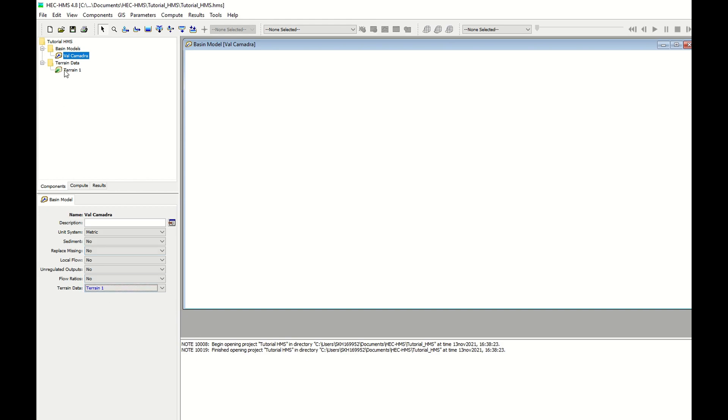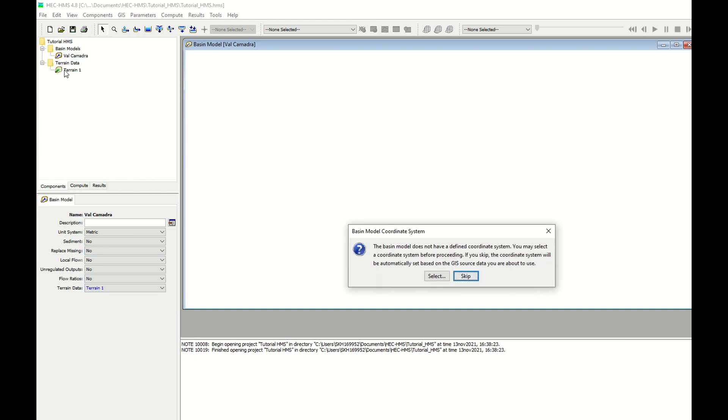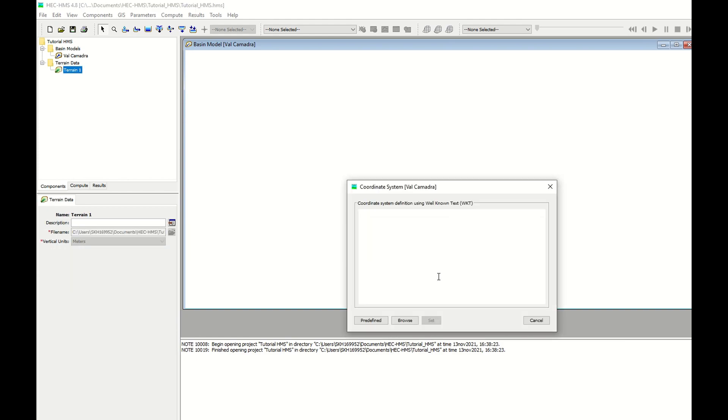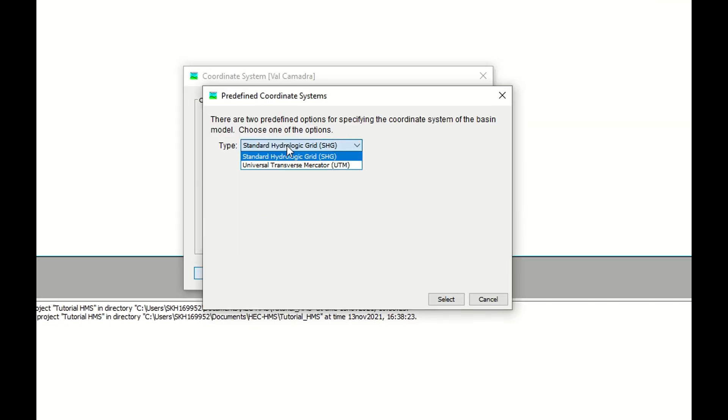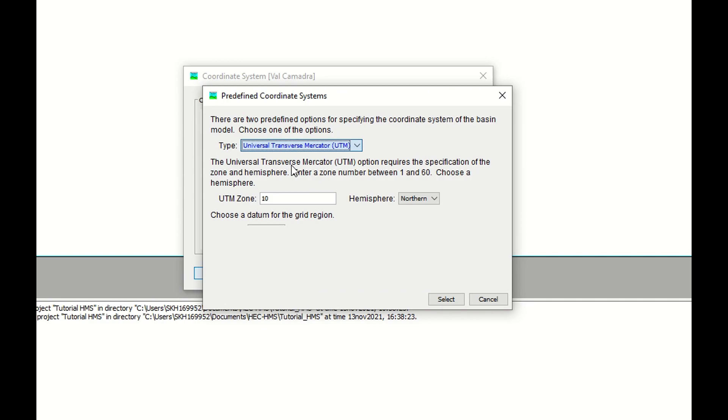Now that you click on terrains, they will ask you to give a projection. We can browse to an existing projection in case you have it or you can use a predefined projection. We know that we are working on UTM 32 north. Therefore, we go to this predefined projection because UTM is included in the predefined projections. We go to UTM 32 Norton.